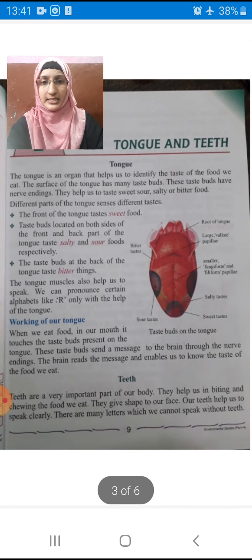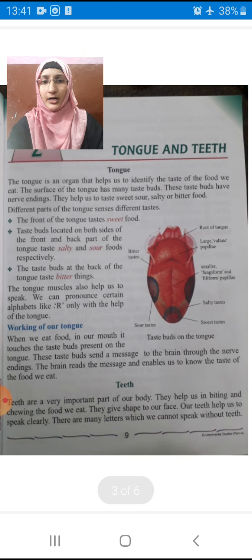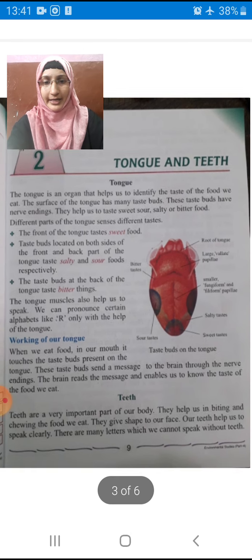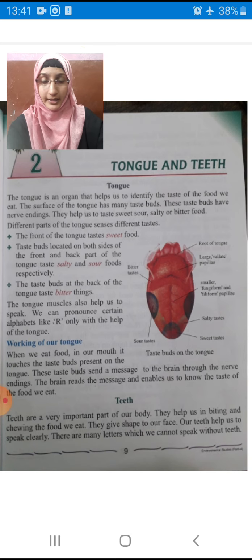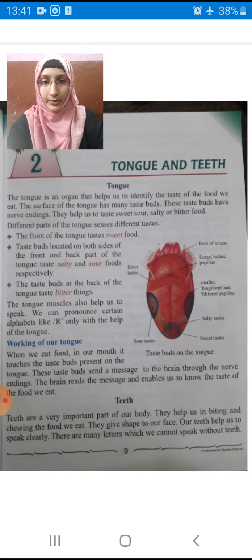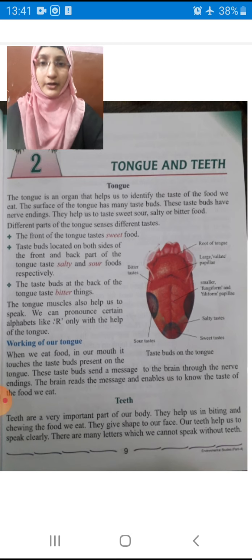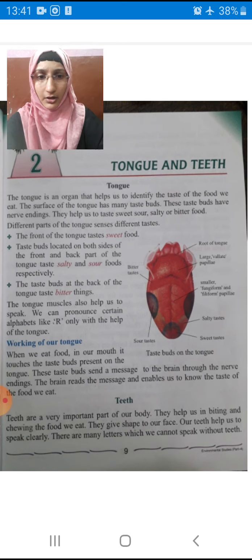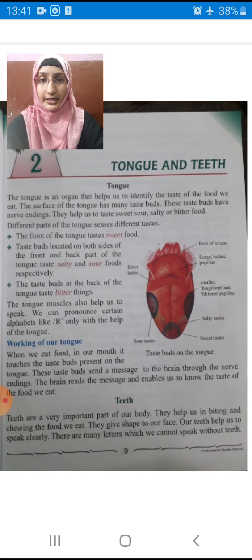Now this is the working of our tongue. Now come to the teeth. Teeth are a very important part of our body. As I said in the beginning, if we don't have teeth, we will be unable to talk. They help us in biting and chewing the food we eat.